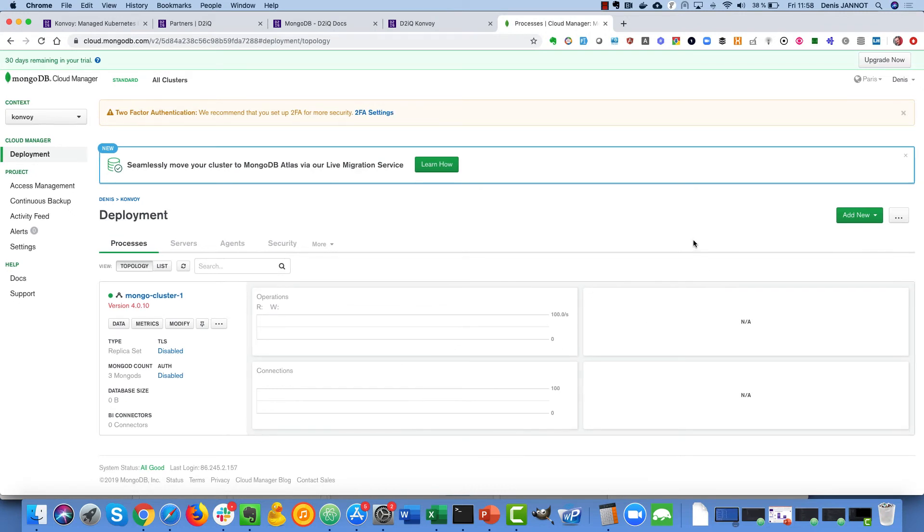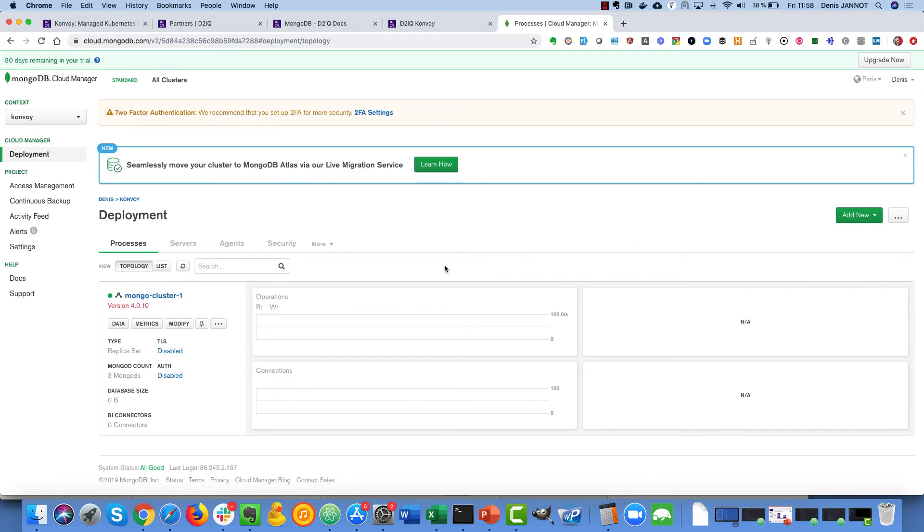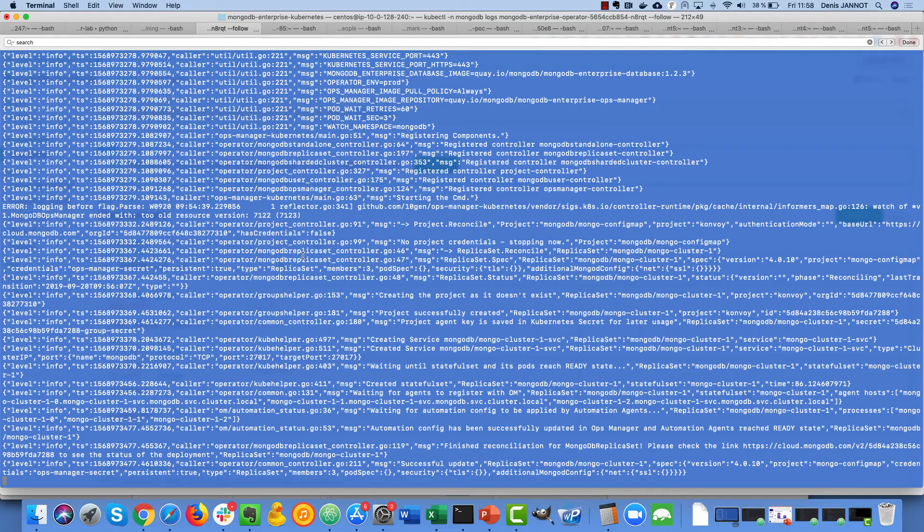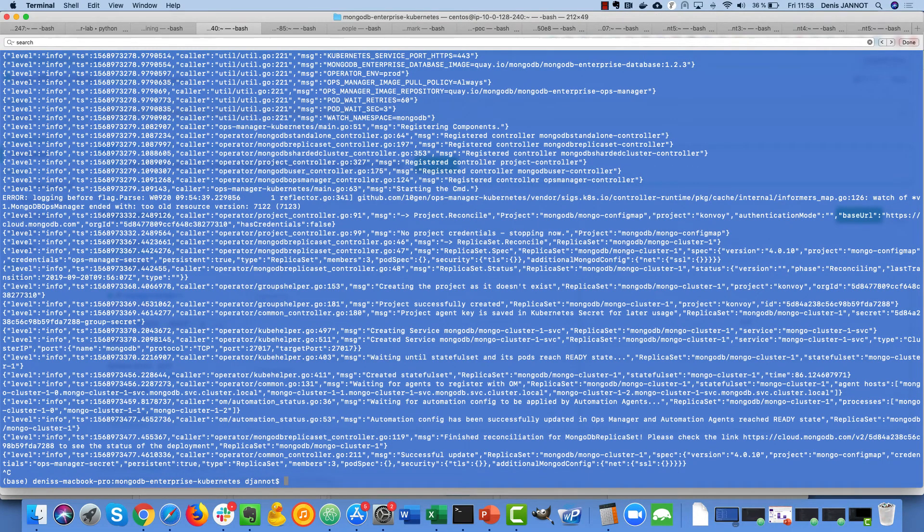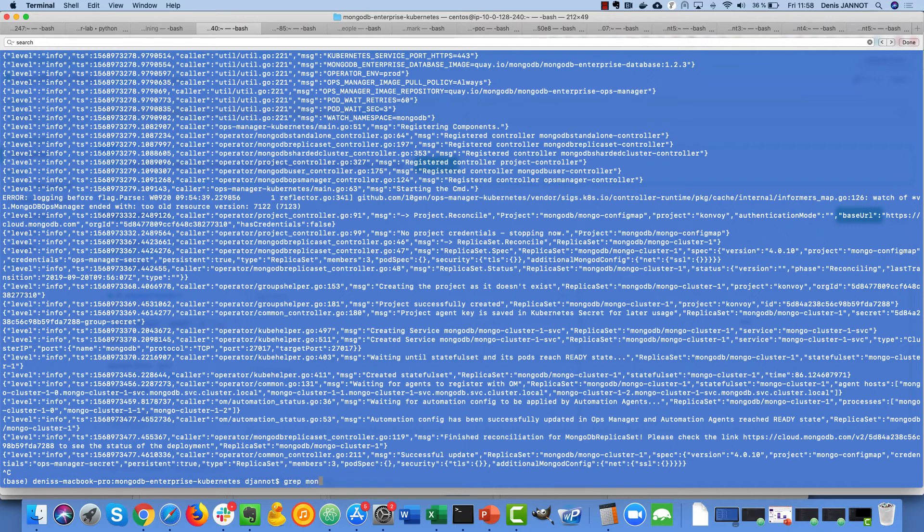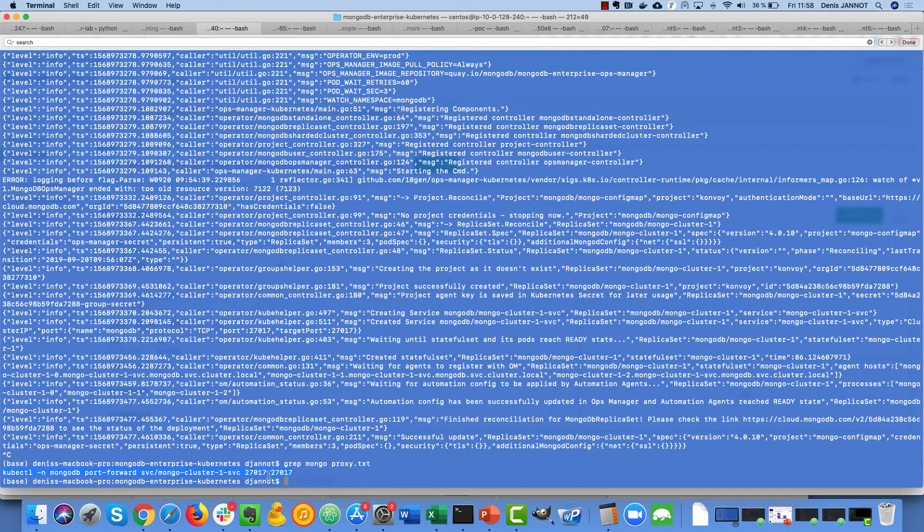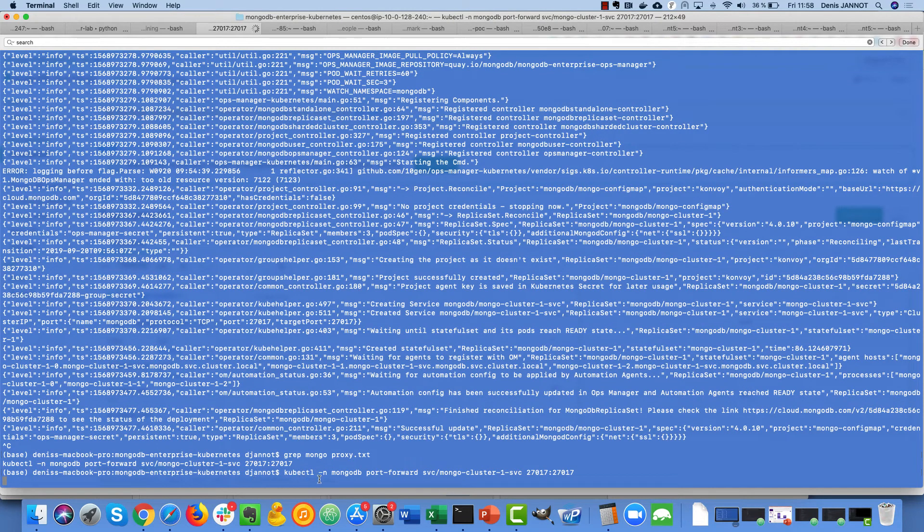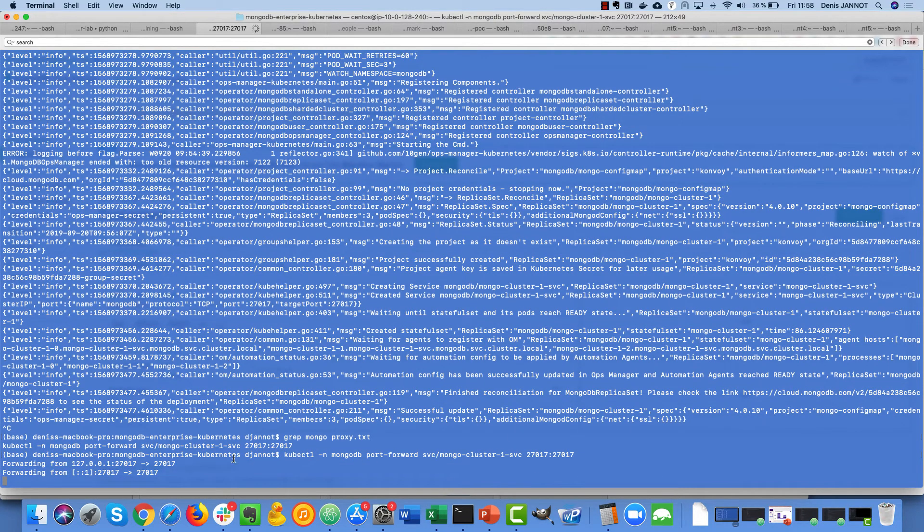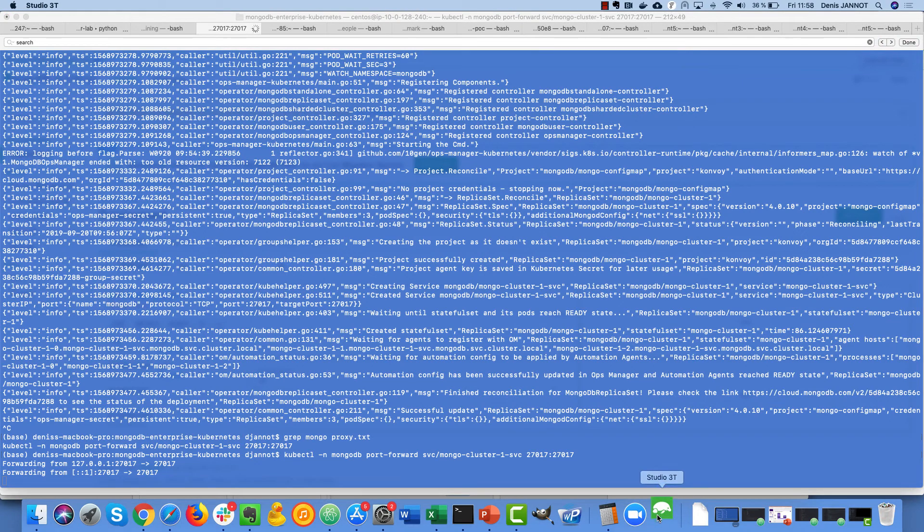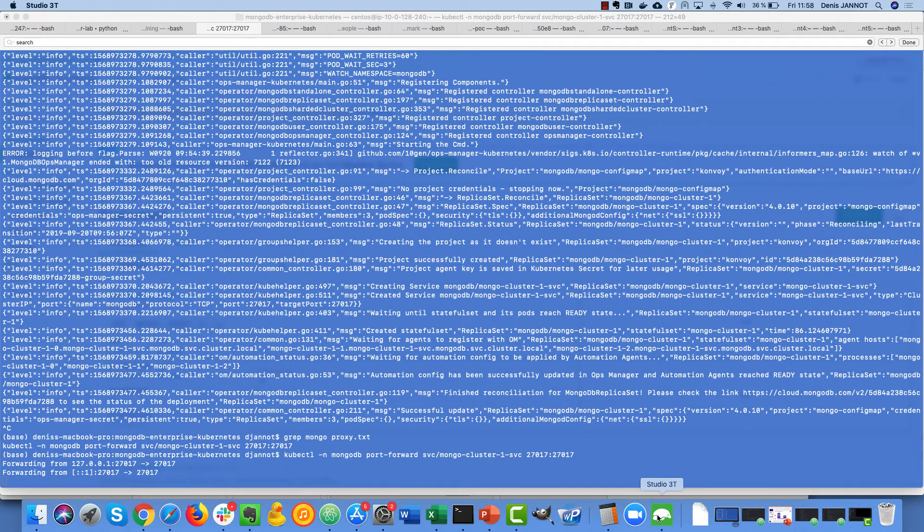And also what we can just do is try to connect to this cluster. To do that I have the command here to forward the port 27017 of localhost to this service, to the MongoDB service, and I can use this application that is a UI for MongoDB and just check that I can connect so that everything is fully operational.